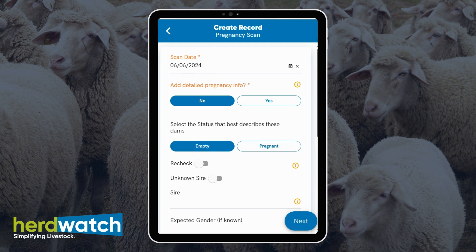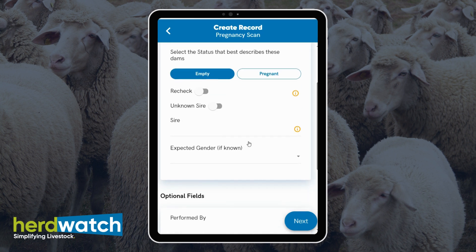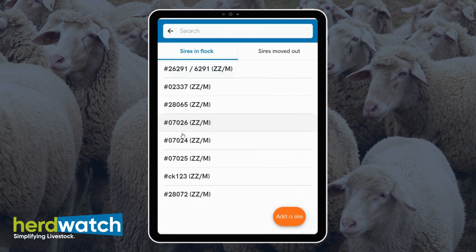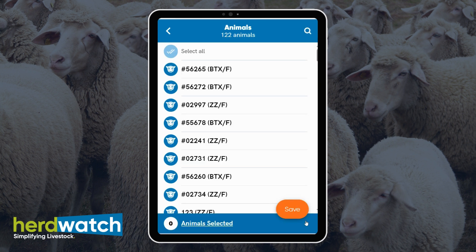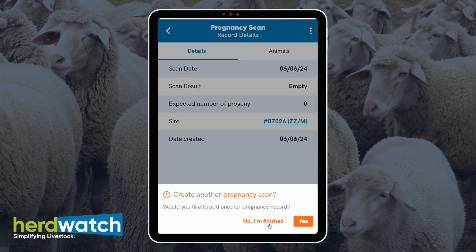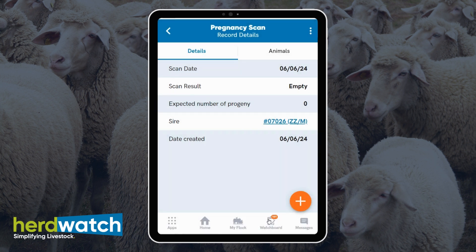You also have the option for recheck, unknown sire, and sire. Click on next again, select the animal or animals, and save. You will again be asked if you're finished with your pregnancy scanning, and you can click yes, I'm finished.